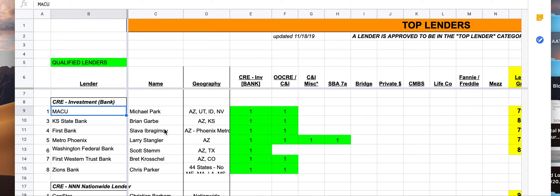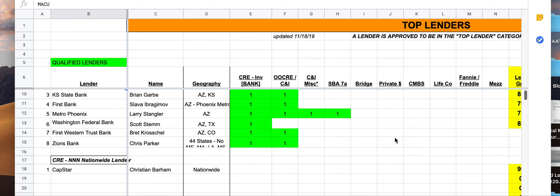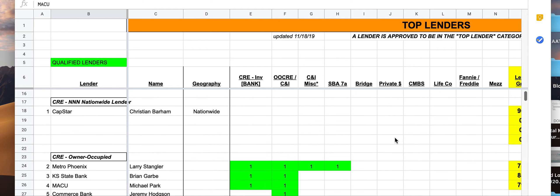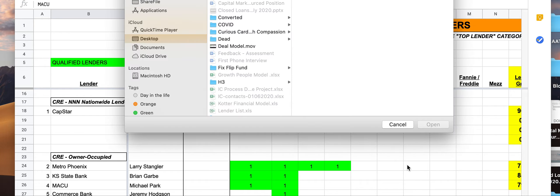Nevertheless, this is a great central place for you to find which lender you're going to be using. Have this tool in your tool chest so that you can have more success.